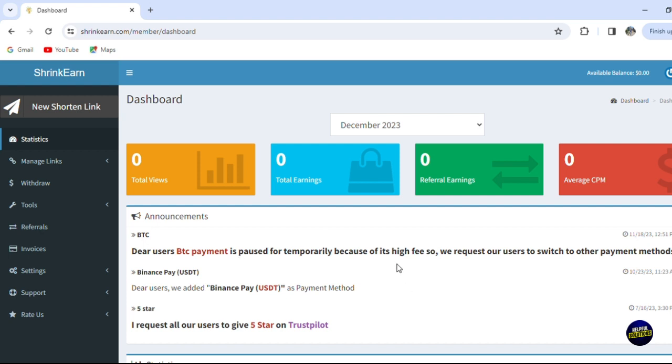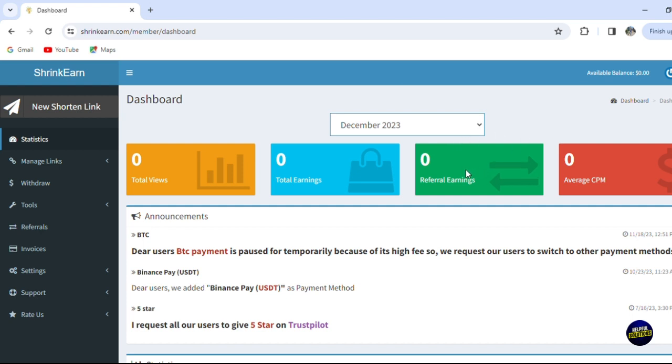Here in our dashboard, we have the statistics, and of course you can filter it by month. Just click and choose the month that suits you. We just joined here on December, this is a new account. After that, we have this button where we can see our profile or log out.